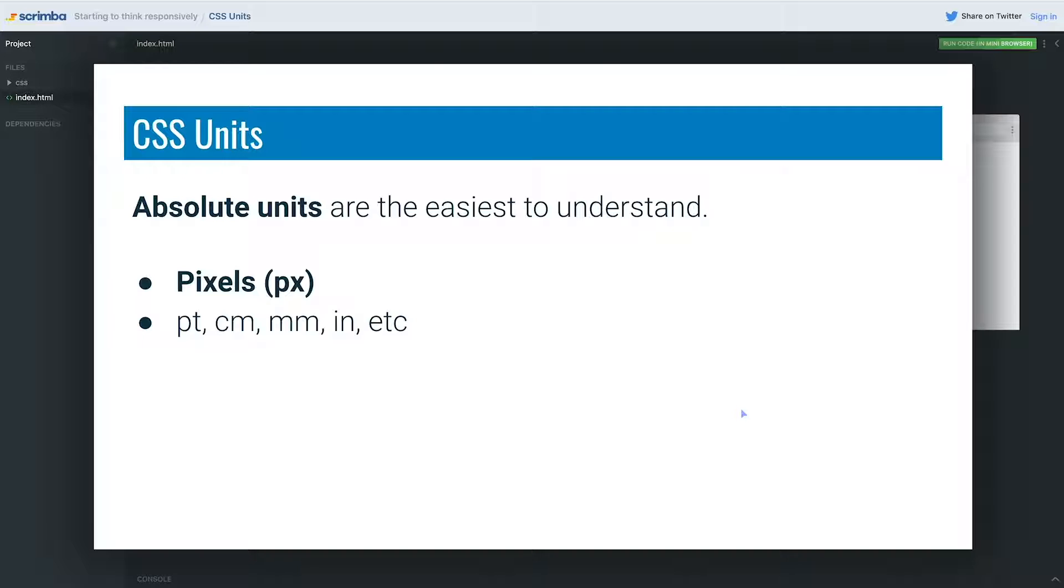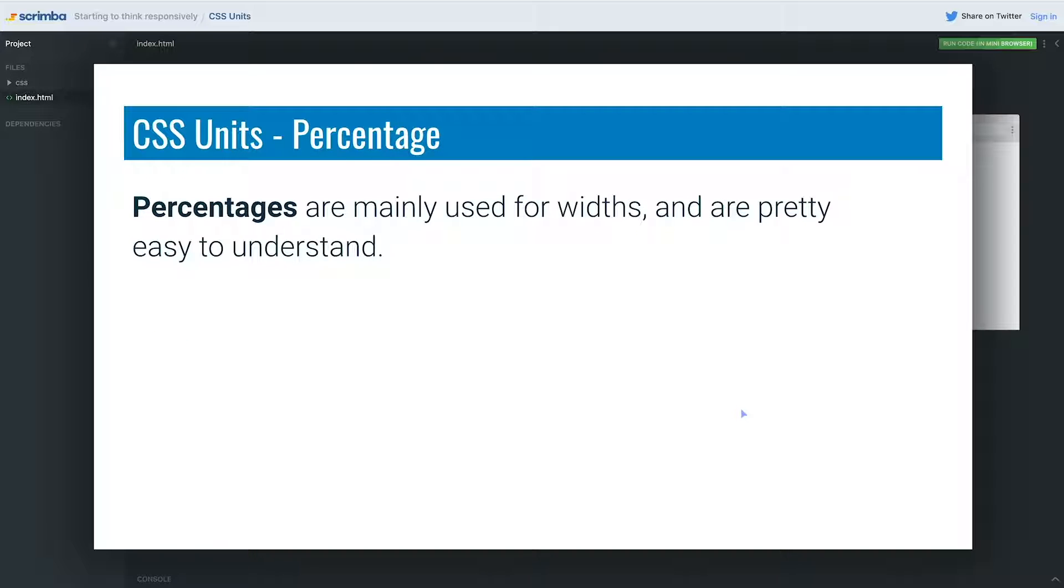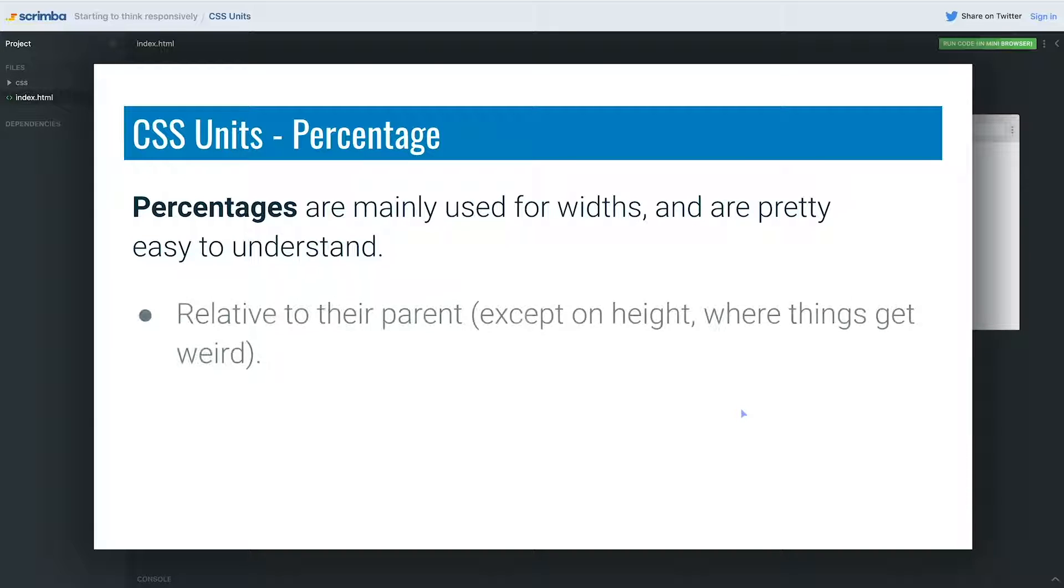We also have percentages. So percentages are mainly used for widths, and they're pretty easy to understand because it's a percentage that's relative to the parent. Now I said they're usually used for widths because on height, things get a little weird.